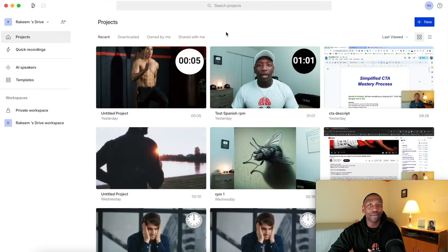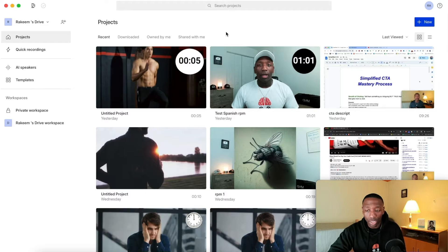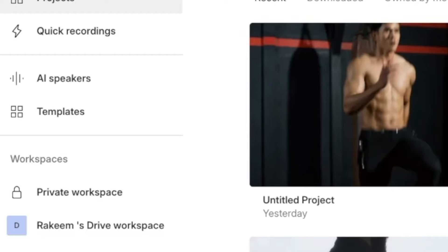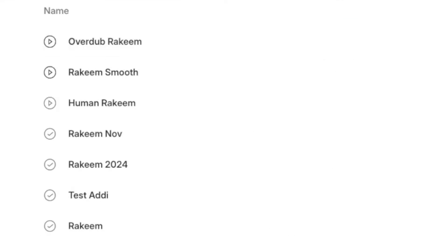So this is what you're looking at right now — it's called Descript. With Descript, what you want to do to clone your voice is a very simple process. Just follow along with me. You want to go right here to where it says AI speakers and click on that.